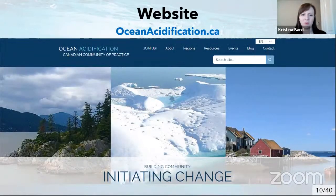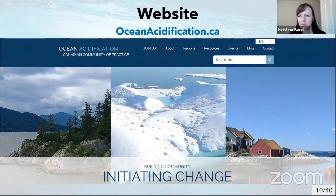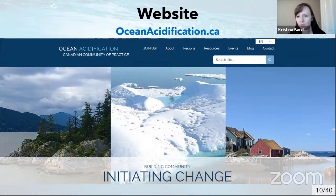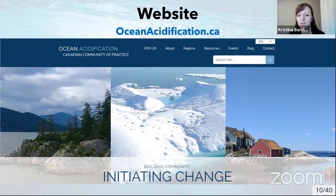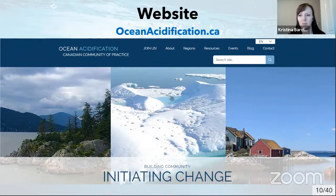One of the first things we did as a community of practice was to develop a website — this is still our main resource. This is where we want people to go if they want to learn about ocean acidification in Canada: oceanacidification.ca. It's where we funnel all of our traffic, put all of our resources, communications, and materials. It's a lot of work to develop a website and it's constantly being improved.